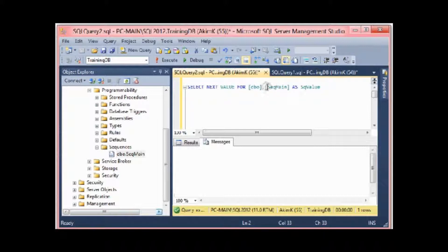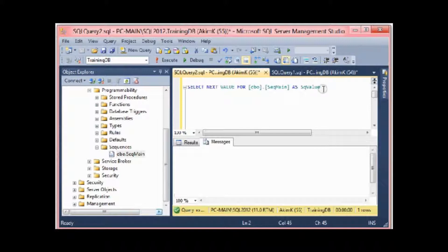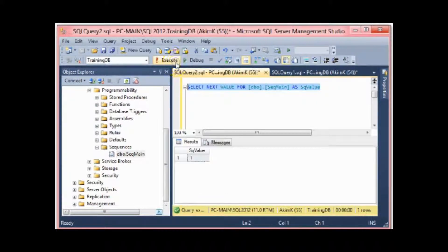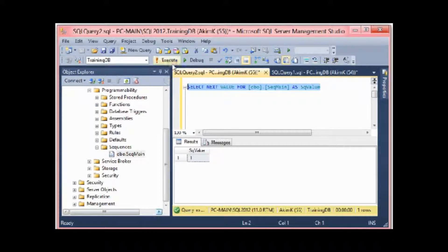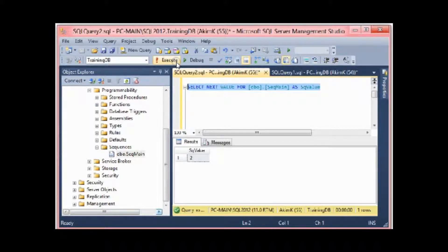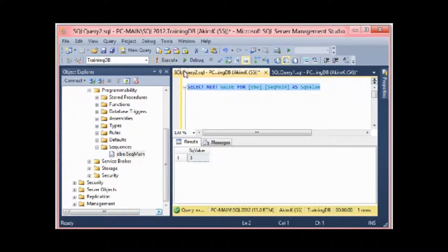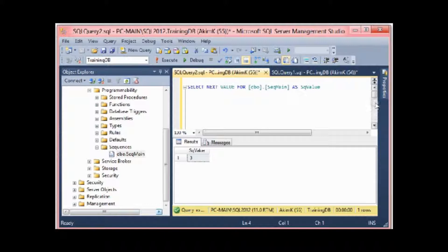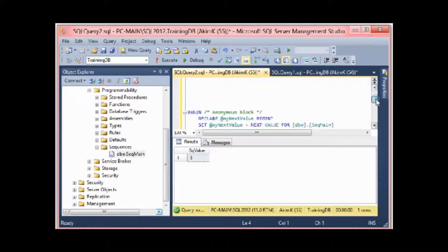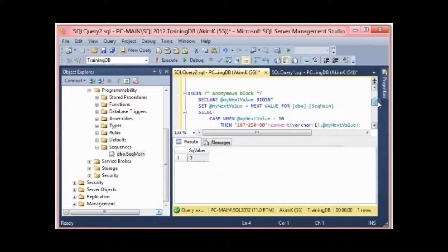SELECT NEXT VALUE FOR dbo, which is the schema name, and here I have the sequence name seq_main. I select this, I execute it, and you see here the sequence value is one. If I execute it another time, it's gonna be two, and after that three, and so forth.